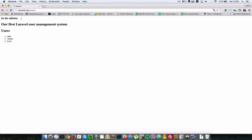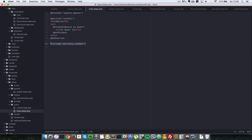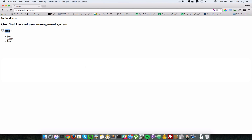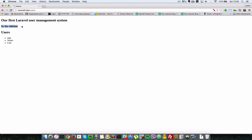Let's move the @include inside the content section so it's placed properly, above the users list. After refreshing we can see it there. In a normal application you'd apply some CSS to position the sidebar on the right and the users on the left, but this demonstrates how you can include partial views in another page.